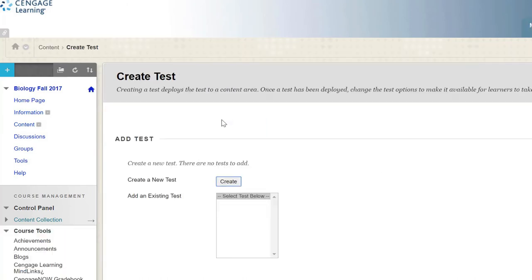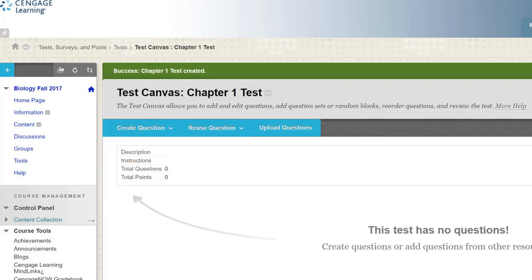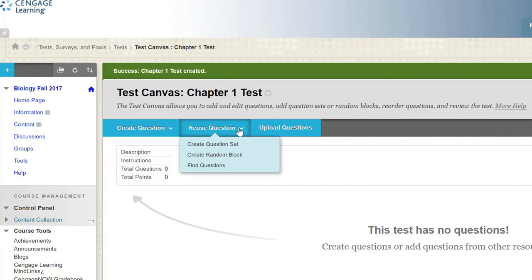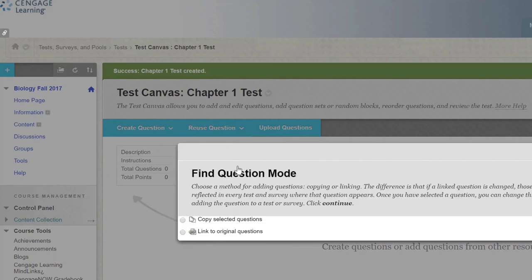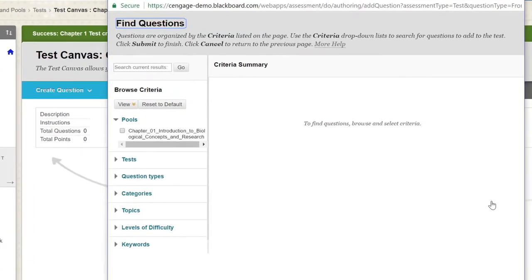Click Create to start a new test. When the Test Canvas displays, choose the drop-down menu for Reuse Questions, and select Find Questions. This will allow you to add questions to your test from any existing tests or pools in your course, including the content you just imported from Cengage.